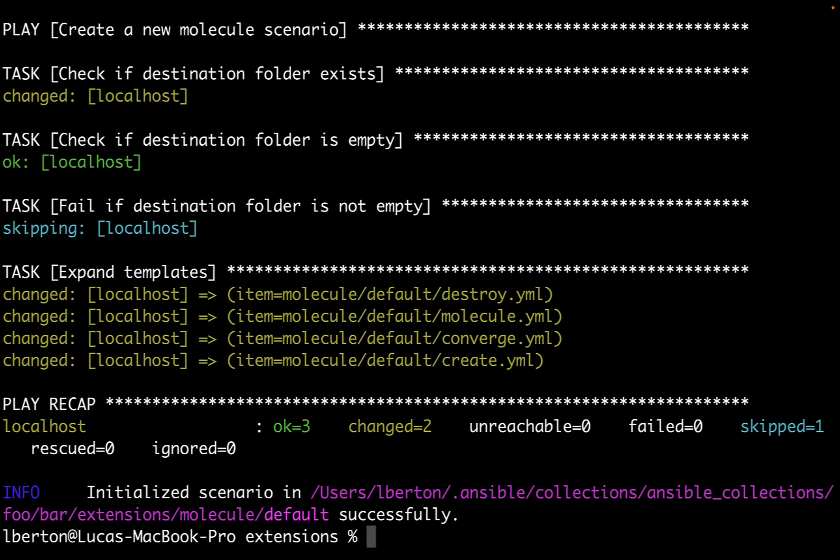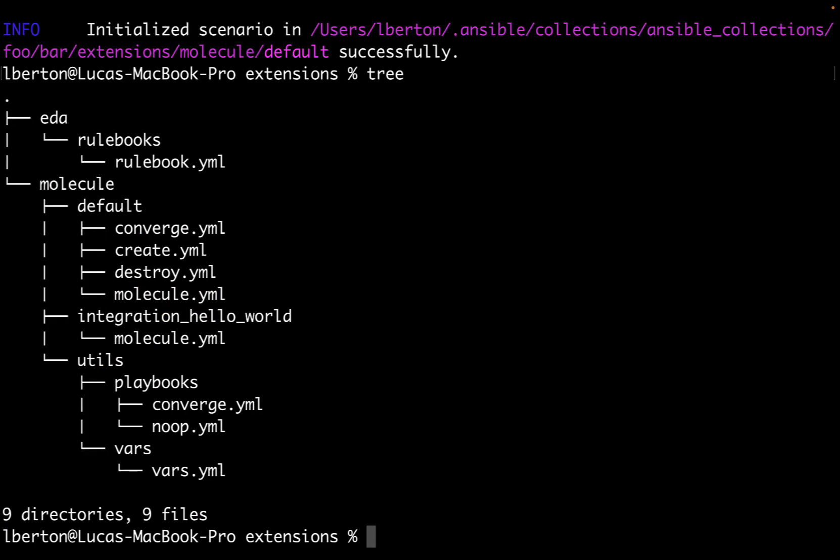The extension directory is the new directory that we need to interact with molecule. We're going to use the molecule init scenarios to set the foundation for incorporating molecule into our collection, allowing us to seamlessly integrate testing and development practice.